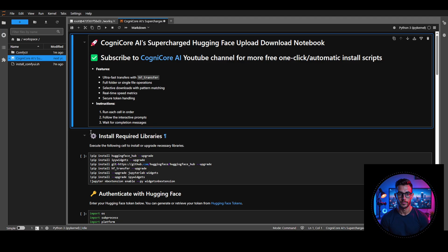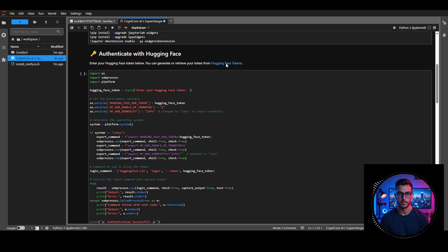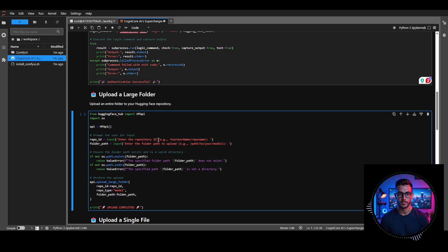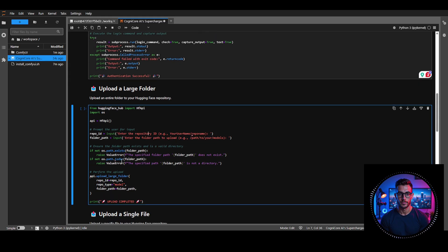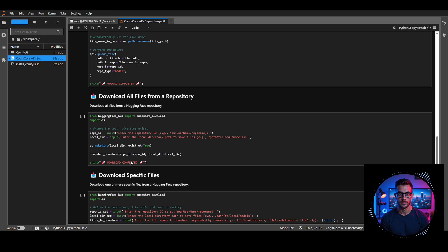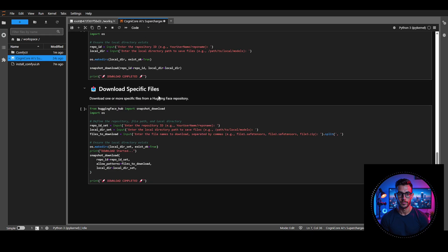Now let's break down what each cell does. The first cell installs all the required libraries. The second cell is for authenticating with HuggingFace using your access token, which you can find on your HuggingFace account. The third cell is for uploading large folders — if you have a folder with more than one file and want to upload them all, this is your go-to option. The fourth cell is for uploading a specific file, so if you have a folder with multiple files and want to upload just one, use this. The fifth cell is for downloading all the files from a HuggingFace repo. And finally, the sixth cell is for downloading a specific file from a HuggingFace repo.